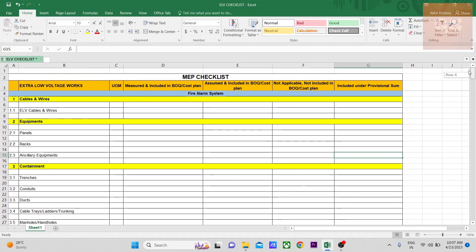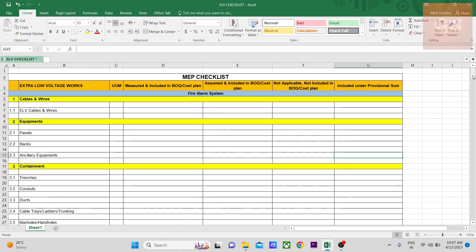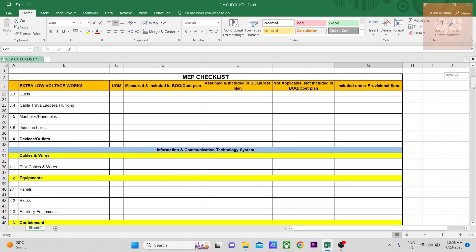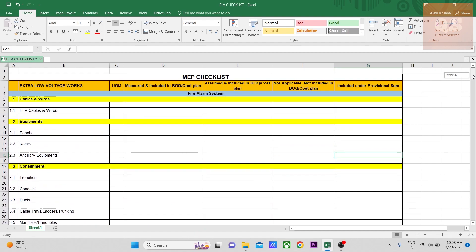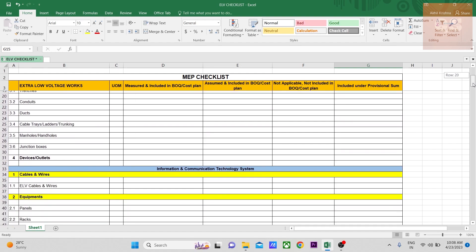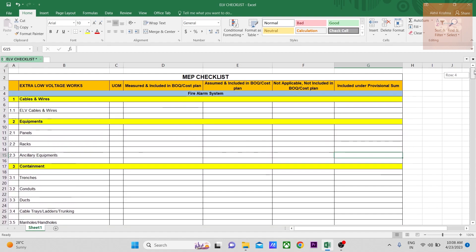This one sheet is enough for the entire ELV checklist. ELV is mostly done by a specialist contractor, and often as a main contractor or consultant we overlook ELV systems, thinking the costing is not that significant. But this is really an integral part of any project. From my experience, variations tend to happen in ELV systems because during the tendering stage you don't pay much attention — you just assume some quantities, but during actual execution the quantities increase or new items come into the picture.